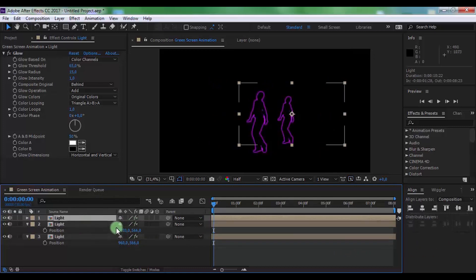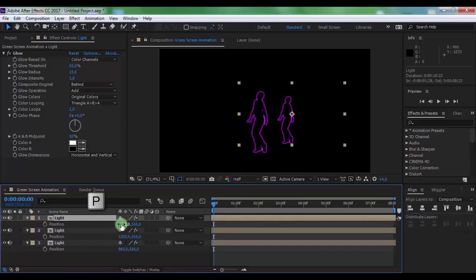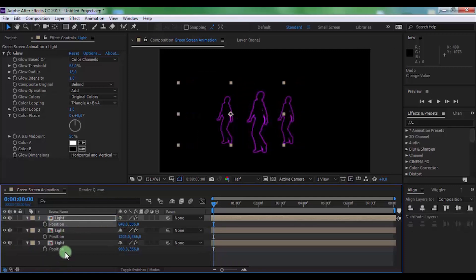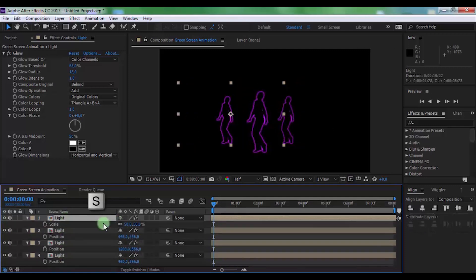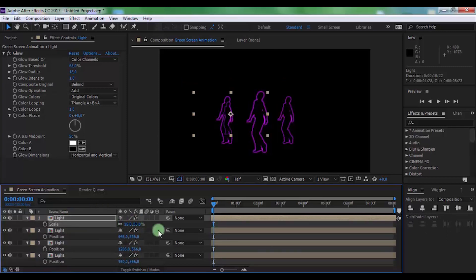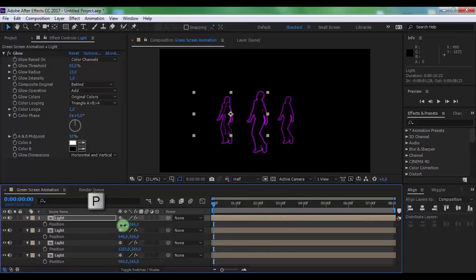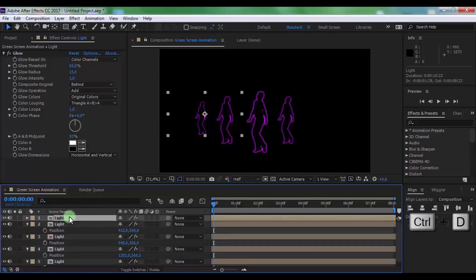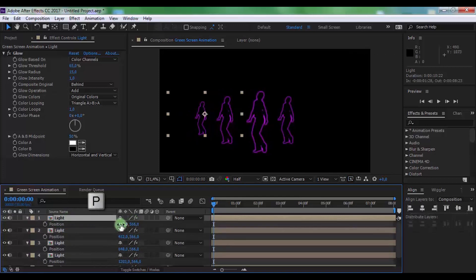Again, duplicate this layer. Press P and change position to your preference. Again, duplicate this layer, press S and change scale to 35. Press P and change position to your preference. Repeat these steps as you like.